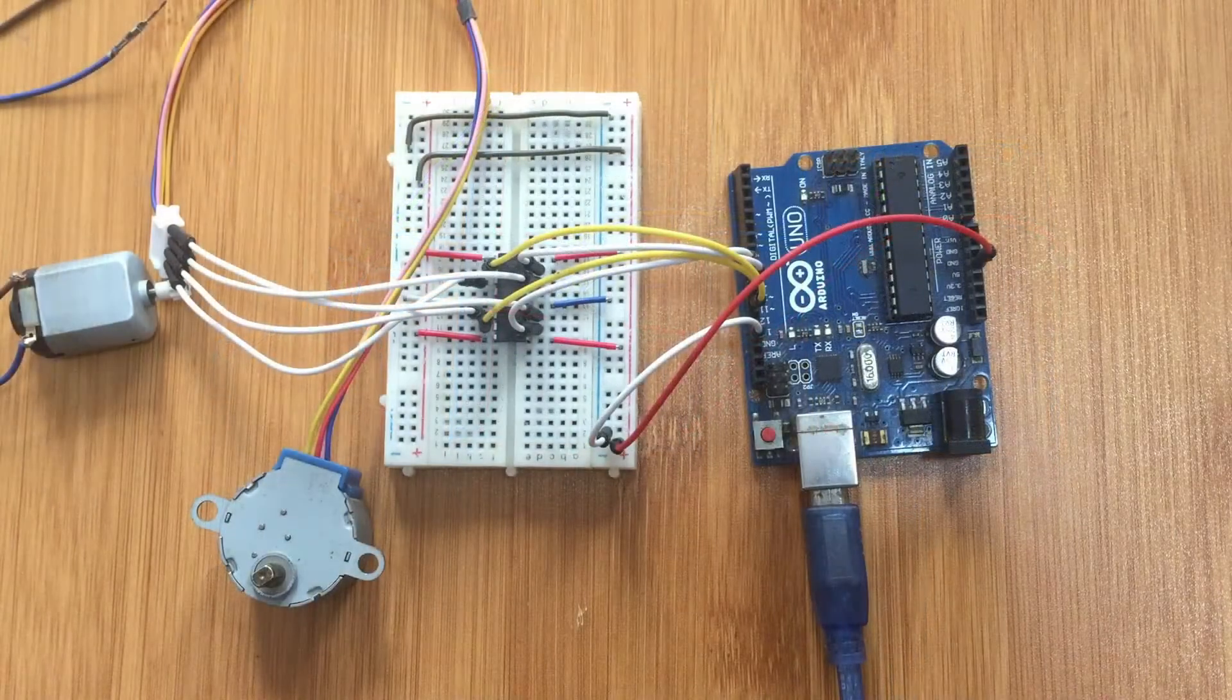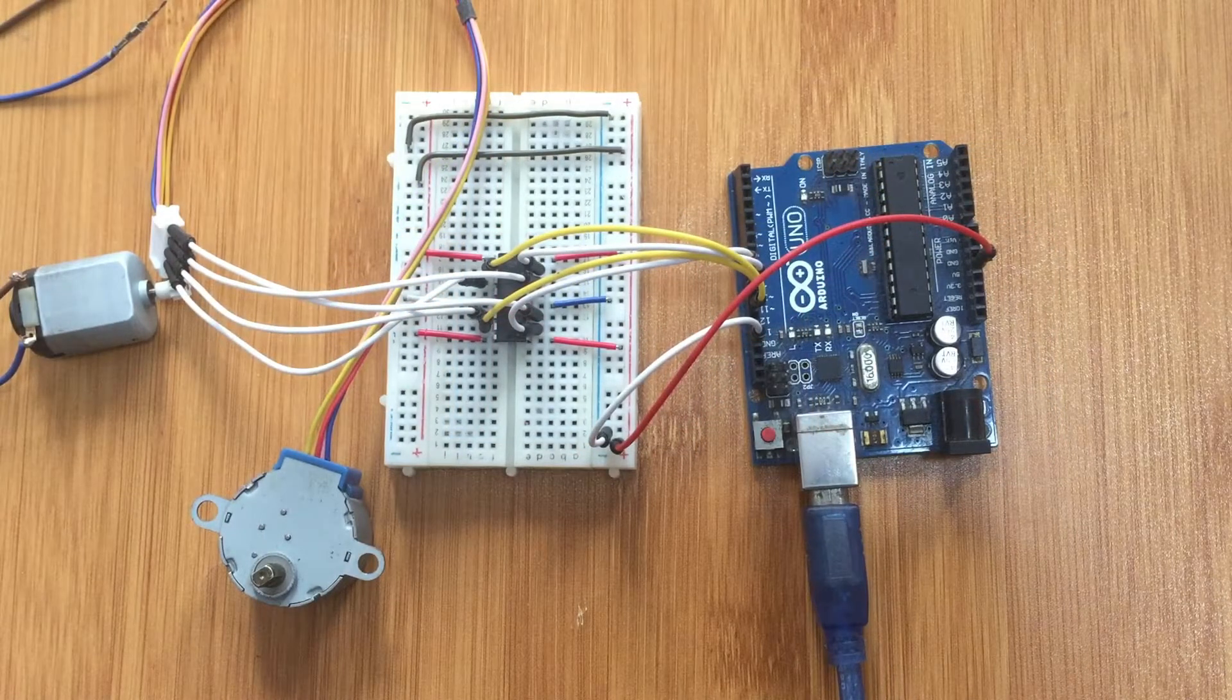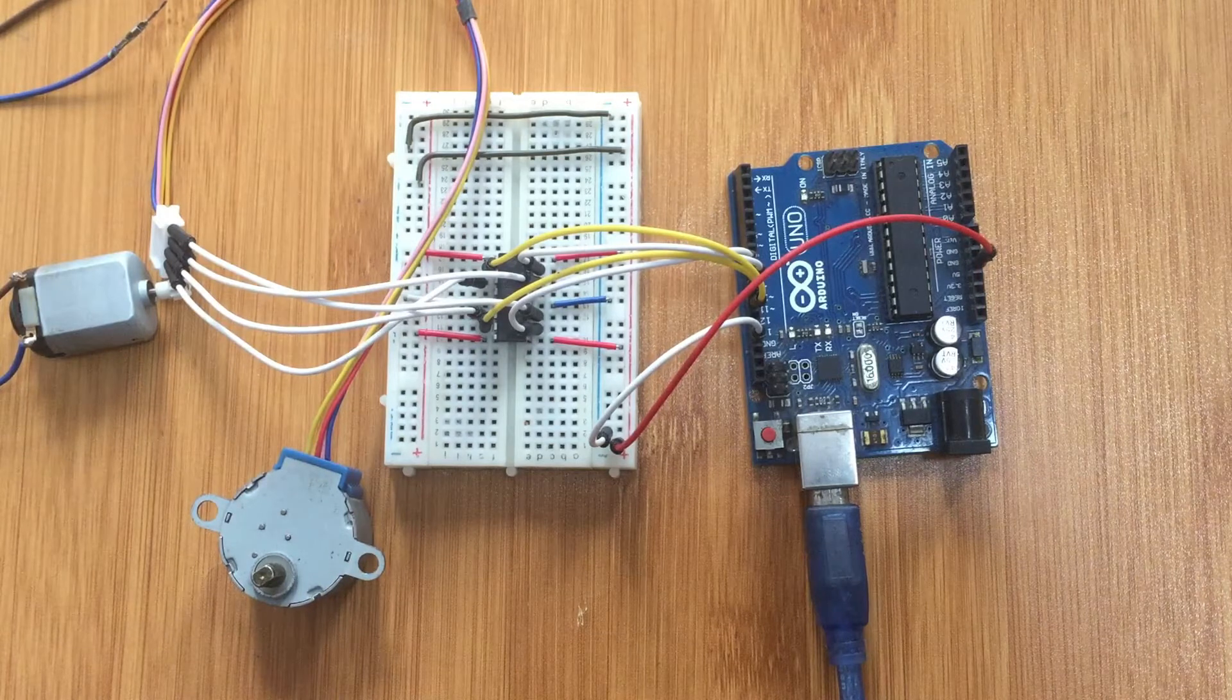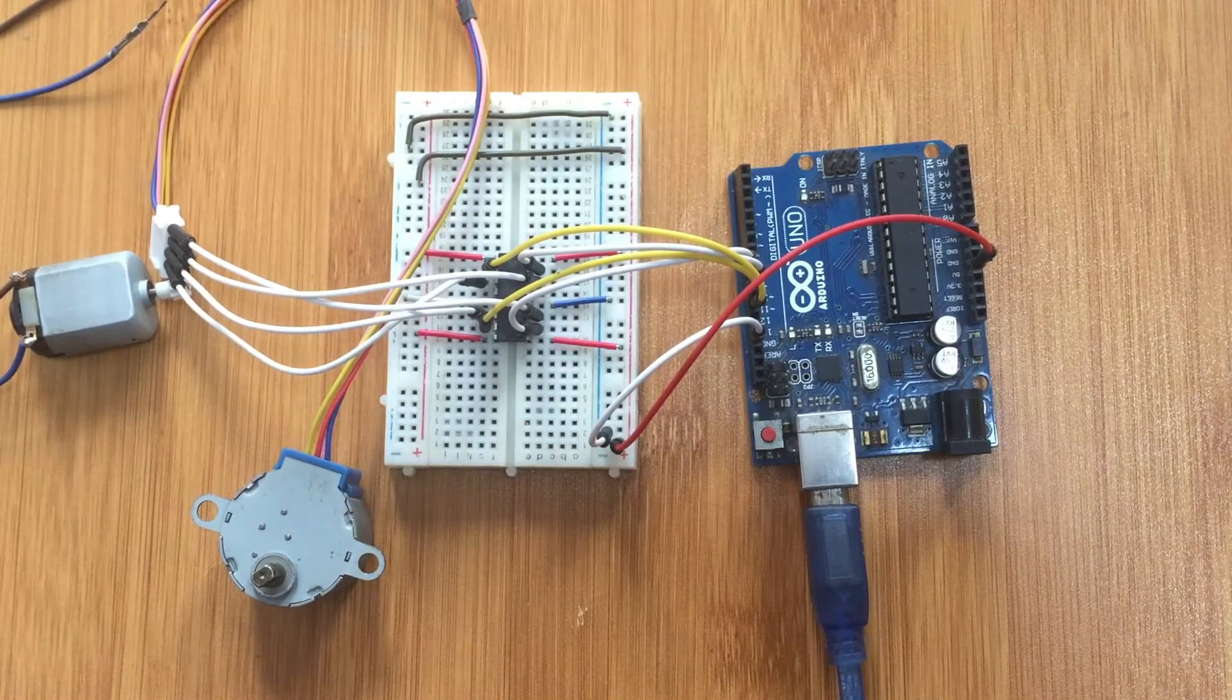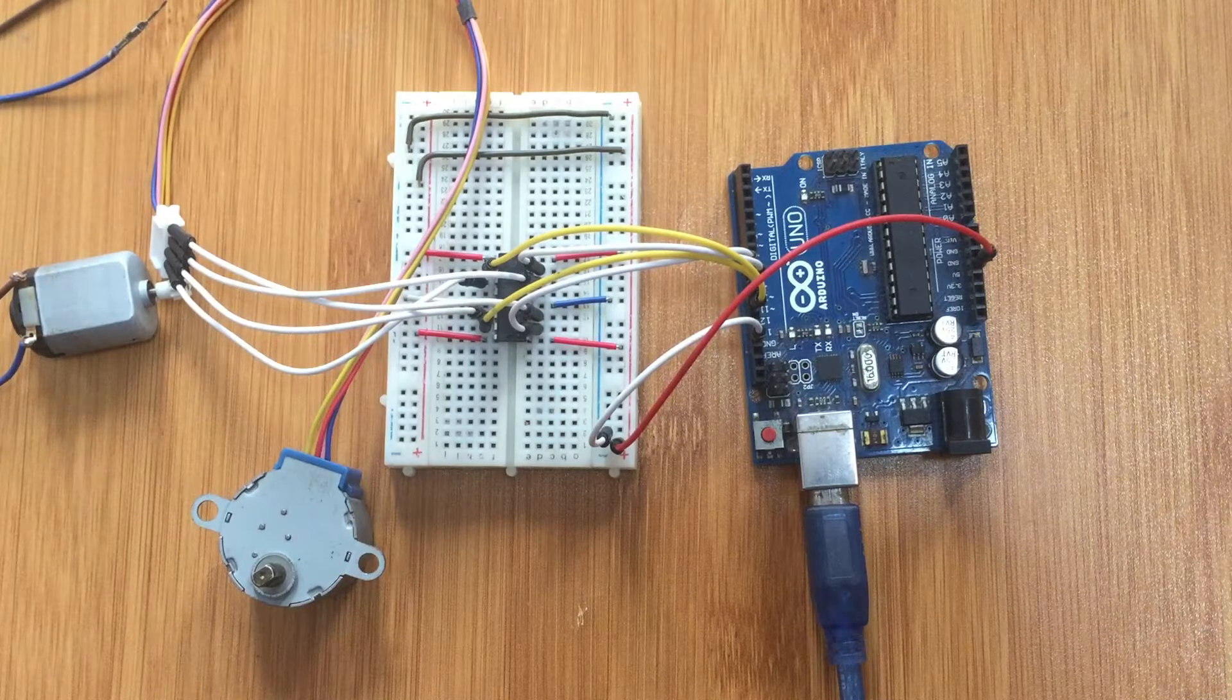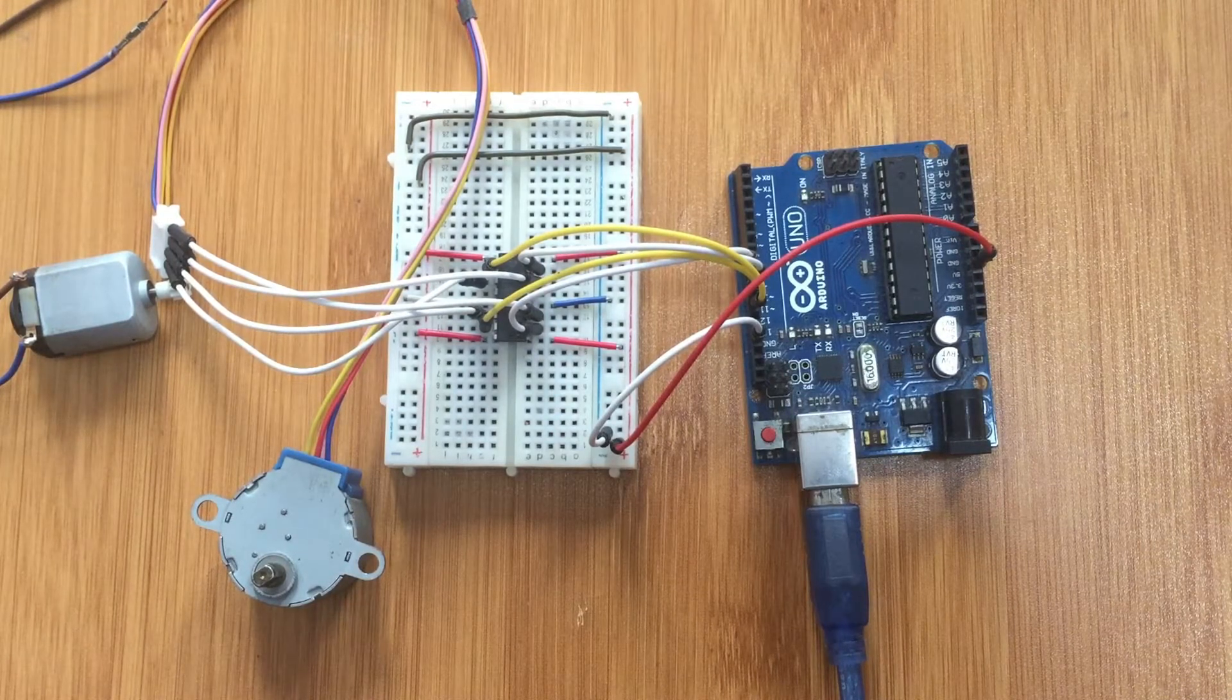Hello everyone, today I would like to talk about the L293D motor driver IC which is a very common type of motor driver that can be used to drive DC motors and stepper motors.